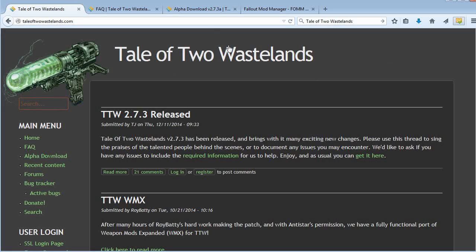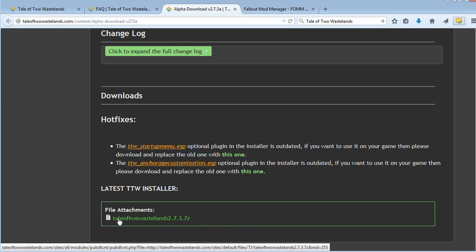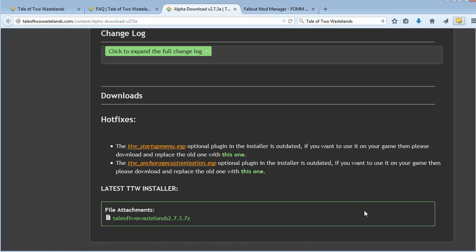The first thing you're going to need to do is download the mod itself. Go to the Alpha Download page and you'll see it at the very bottom — Tale of Two Wastelands. Currently on version 2.7.3.7Z, which is the version I'm using. It's kind of big, so start that downloading first of all.